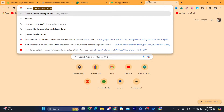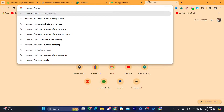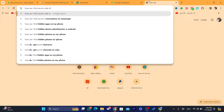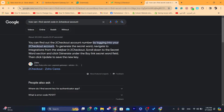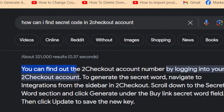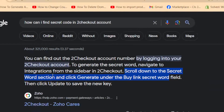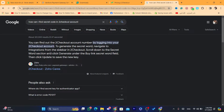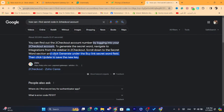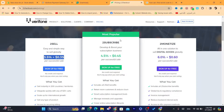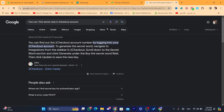If you don't know how to find it, just search on Google for 'how can I find the secret code in my 2Checkout account'. You will find that you can find it by logging into 2Checkout, then navigating to Integrations from the sidebar, scrolling down to the secret word section, and clicking Generate. Enter it in the buy link secret code field, then click Update to save the new key.